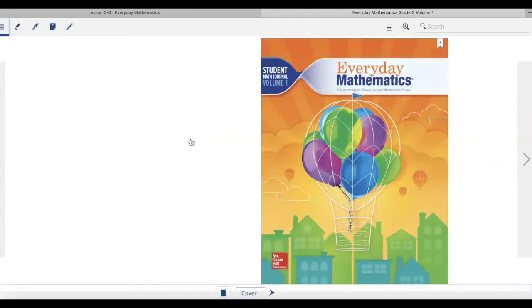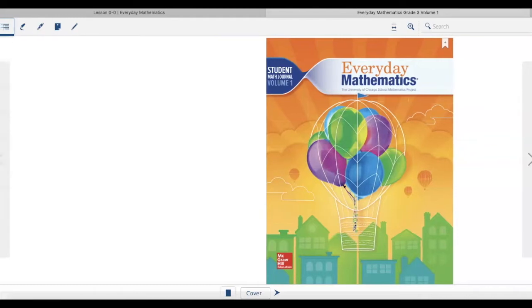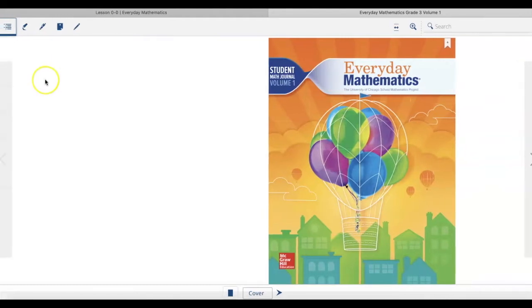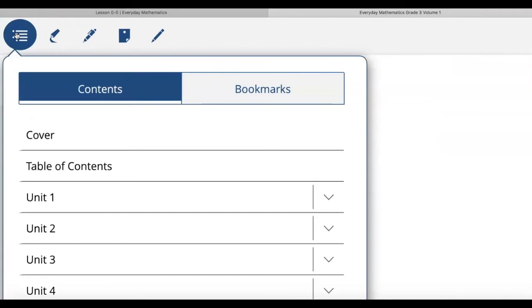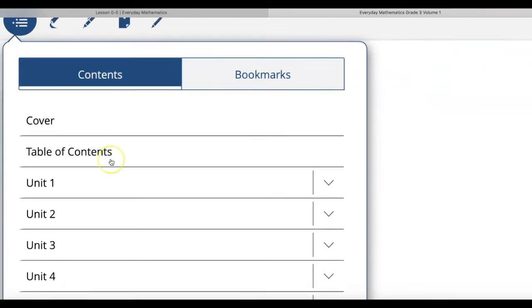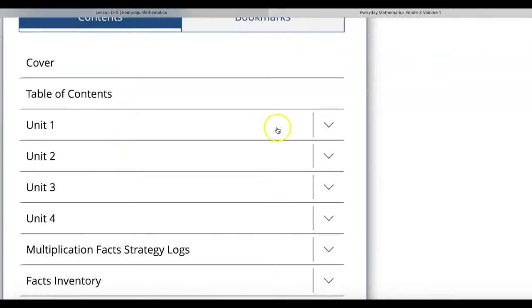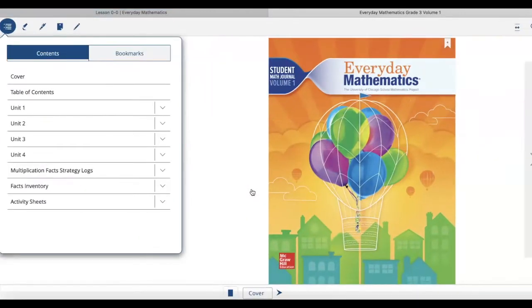Once it loads in, you'll notice that it is going to look just like your paperback journal. Up in the upper left-hand corner, one of the features is a table of contents. When I click on the table of contents, I can jump to different units, which will push me further ahead in my journal.